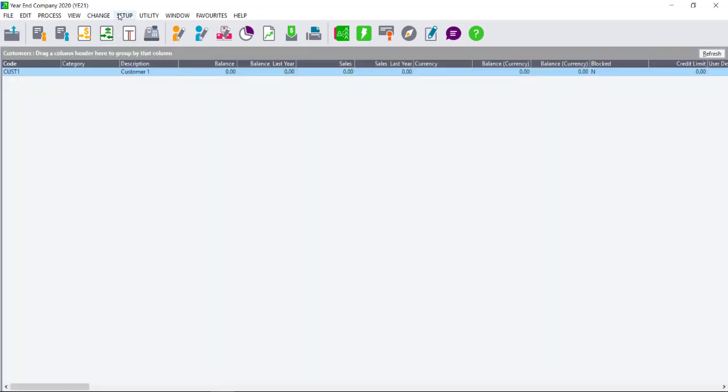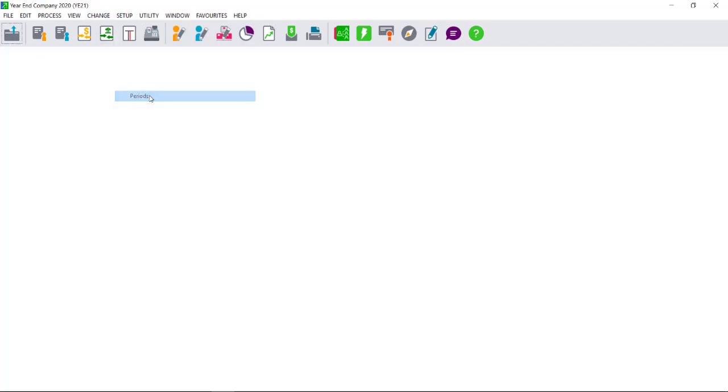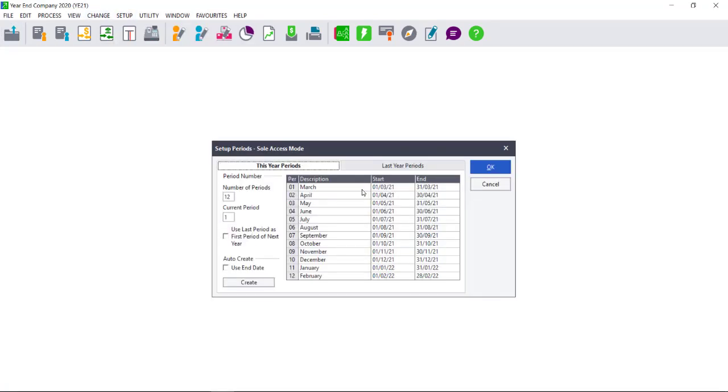Again, go to Setup, Periods, and check that the periods are now showing correctly. If they are, you can continue.